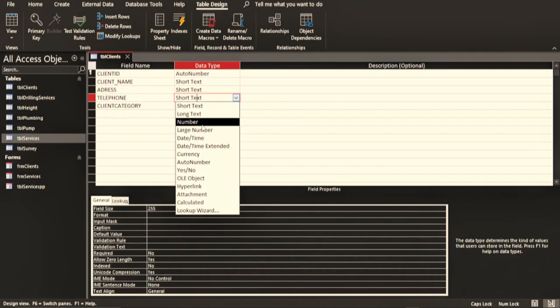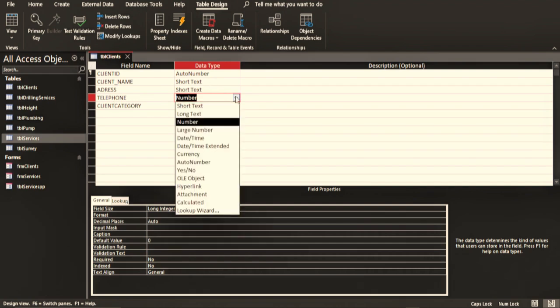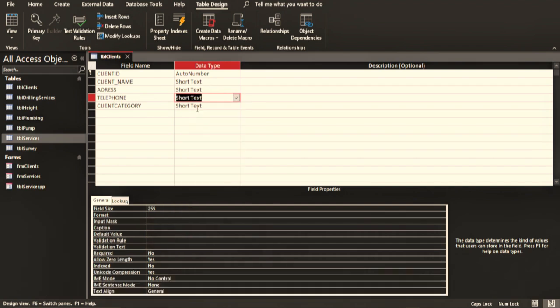Telephone number is supposed to be number, okay, supposed to be a short number because it is at least 15 characters. Now I can change this to number, there's no problem. Instead of doing that, I can just leave it at short text and everything will be just fine because there's no any calculation that I'm going to perform in here so I cannot get any errors. The only thing that I can do is pick the number and call that client, nothing else.